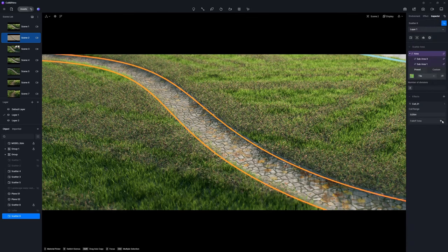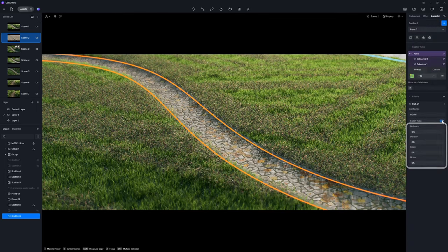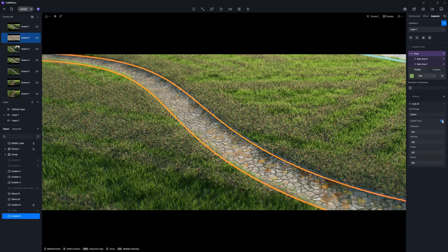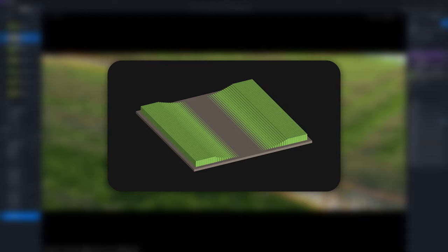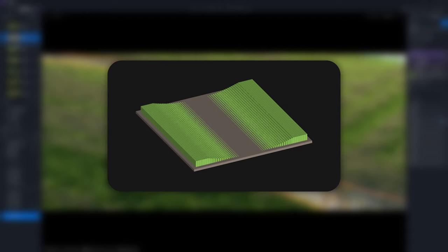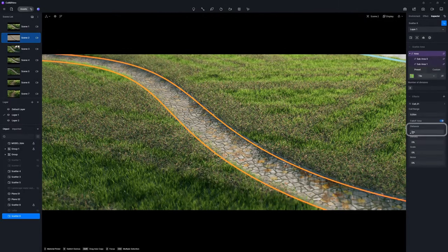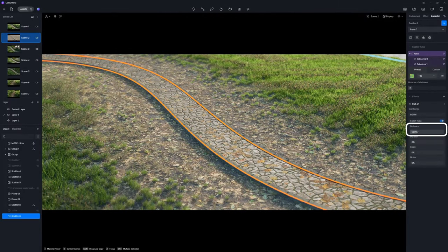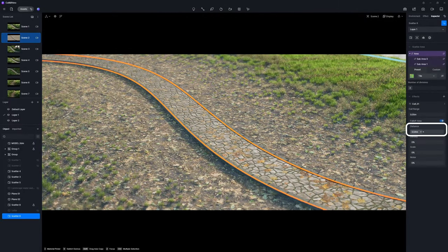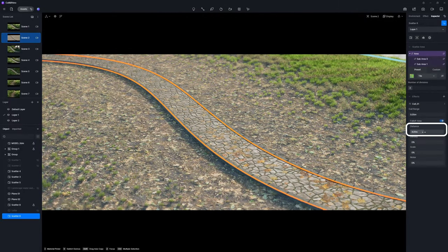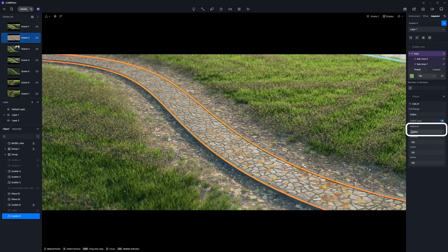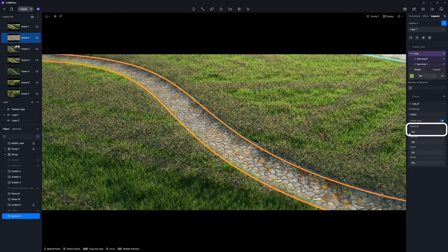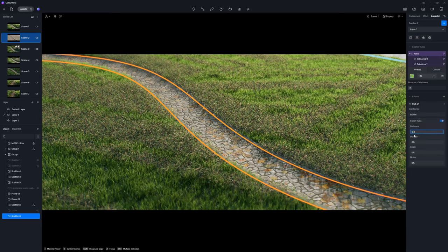Enable the falloff area, which has four options: Distance, density, scale, and noise. The distance parameter determines the width of the falloff area. The grass changes from bare to lush. You can increase its value to view the impact more directly. In this instance, we set the distance to 0.4 meters.